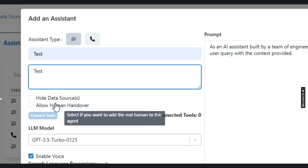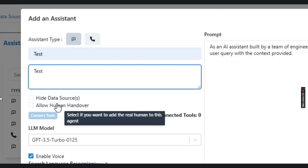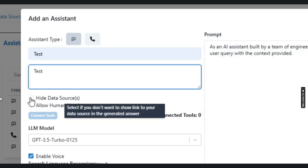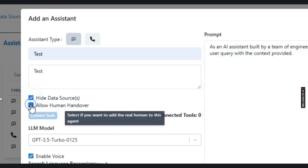Now there are two options that I can enable on the chatbot. First one is to hide the data sources if I don't want to show the link of the data source in my generated response. Second one is to allow human handover when the user wants to connect with a live agent instead of AI. For our purpose, we are going to enable both these options.